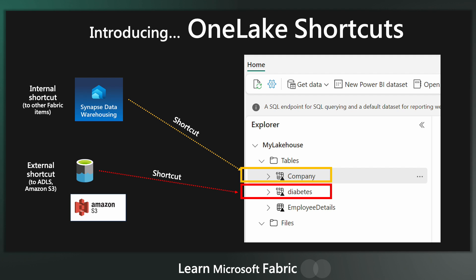The second example is what's known as an external shortcut. And currently you can link to data in, like I say, ADLS, Amazon S3, and there's other shortcuts on the way in the roadmap. Like I can imagine GCP, Google Cloud Platform is probably one of them.